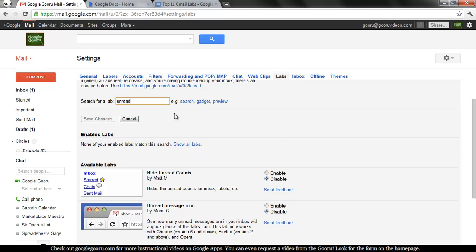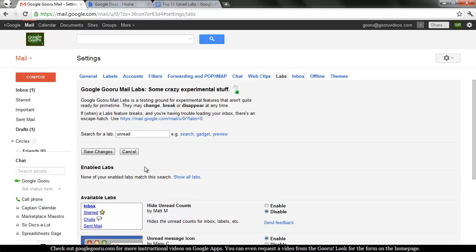Navigate to your mail settings and then the labs tab and then search for unread and you'll see unread message icon. Click enable and then save changes.